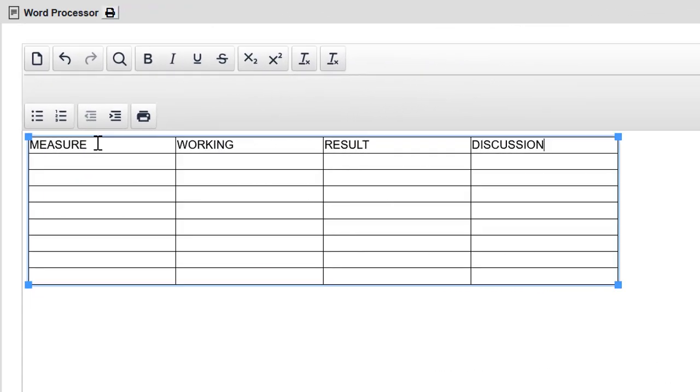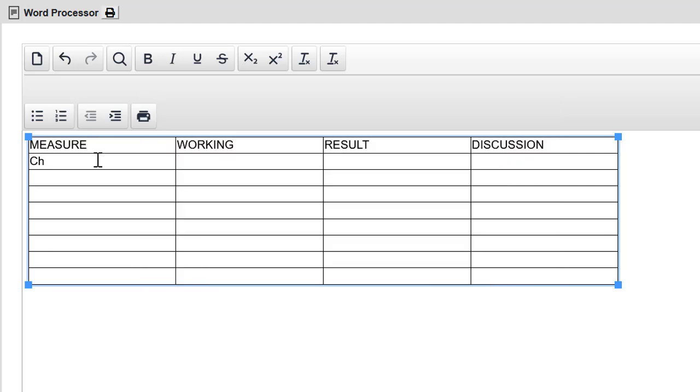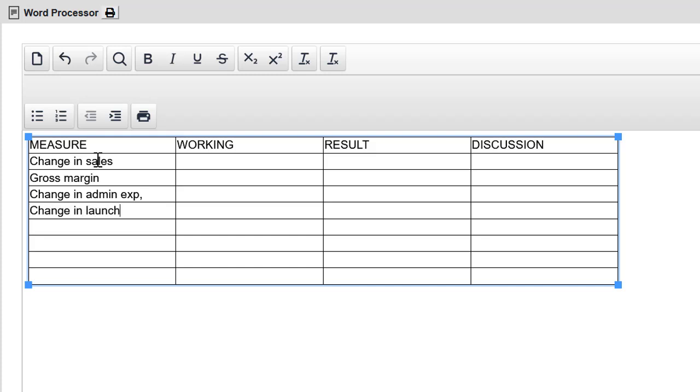So now I'm looking at the figures in the question. And I am going to decide what measures I'll use to evaluate performance. And I think change in sales is a nice starting place. The top line. Then I'm going to look at the change in the gross margin. And that admin expense has jumped considerably. I'm going to check that one out. The launch marketing is interesting. Let's do that one. Then change in distribution costs. Then the change in the net margin. I've identified six metrics. I could keep going, but I'm going to stop here.